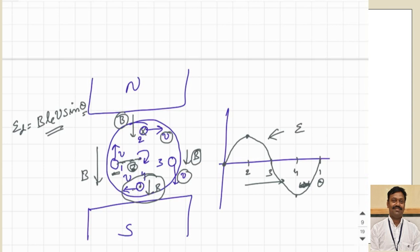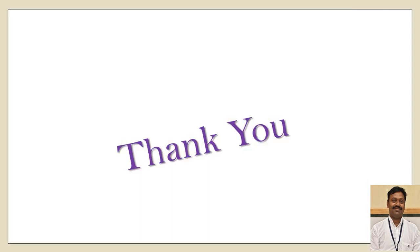So we can tell that if a conductor is moving inside a magnetic field, it follows a sinusoidal waveform — a sinusoidal waveform is induced in the conductor. I hope it is clear. If you have any queries, you can leave your comments in the comment section below and I will reply. Thank you very much.